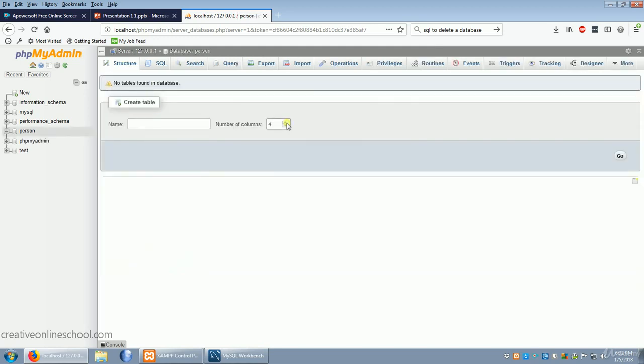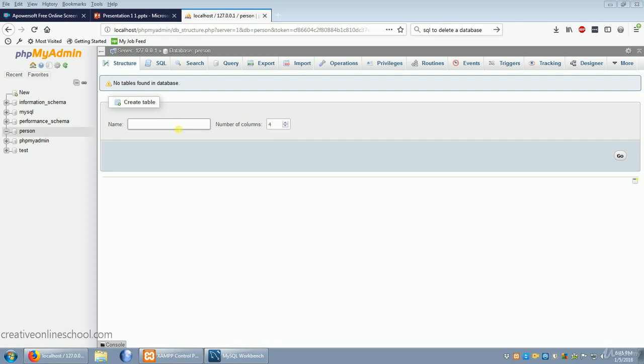Now that we have a database, it's prompting us to create a table. You can set the number of columns and the name right here. Now every person has a name, so our first table we're going to call name. And I'm only going to use three columns for this because we're going to keep it pretty simple. Now click go.